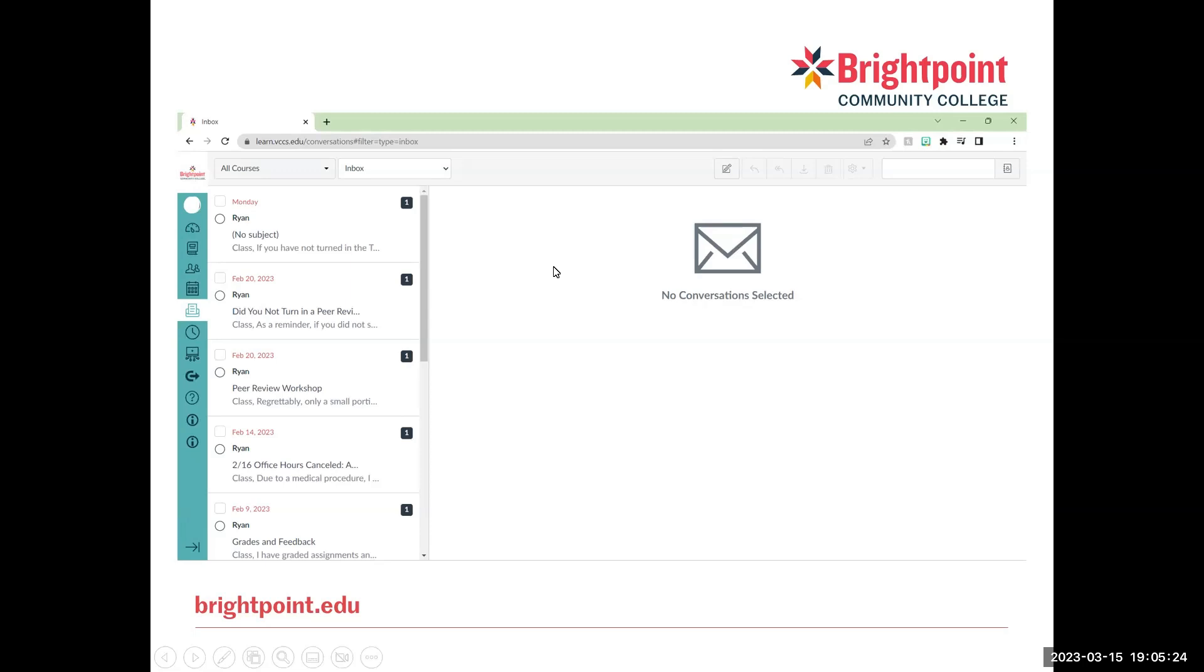So we will have a list of all of the Inboxes we have been sent, as well as a section over here which is where your conversations will appear once you select one.